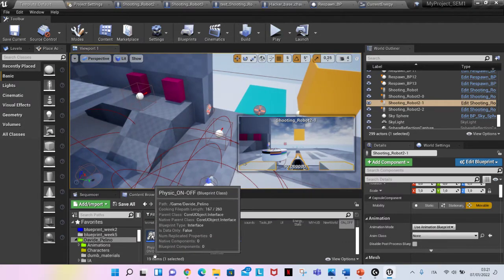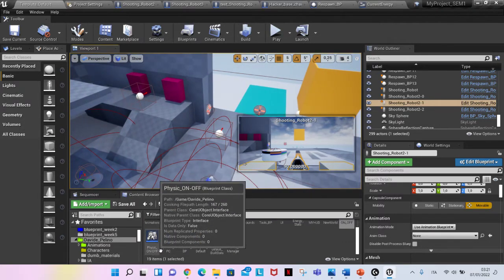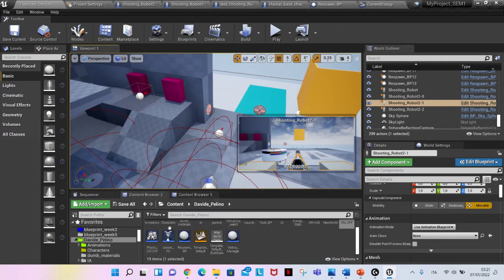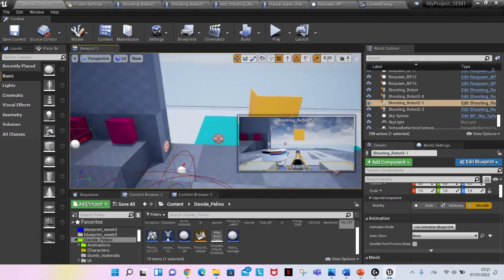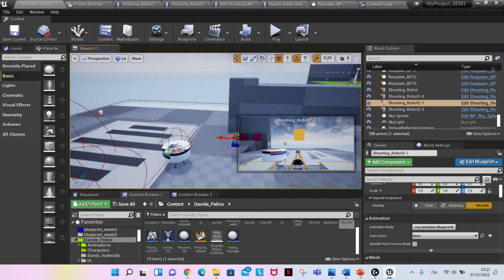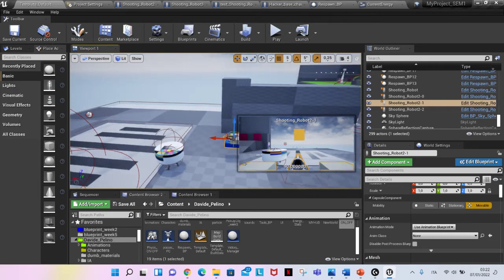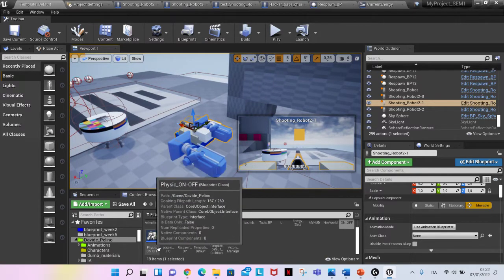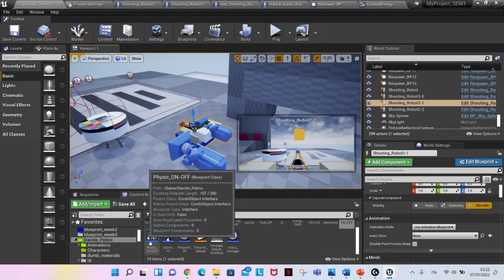Here also there is another interface that I did later to implement, basically without having to use an event tick inside every character. Before there was a tick that was constantly checking if the character was possessed.